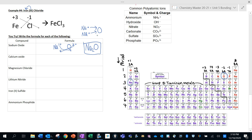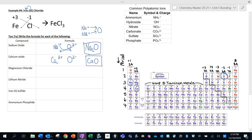Now calcium oxide: calcium (Ca) has a +2 charge, and oxygen has a -2 charge. This time the charges add up to zero, so no subscripts are needed. The formula is simply CaO.